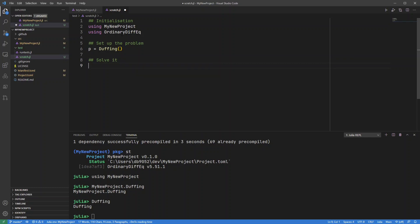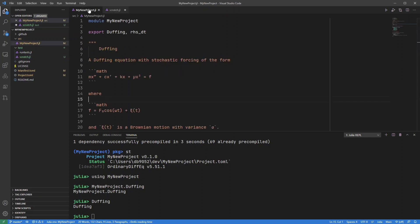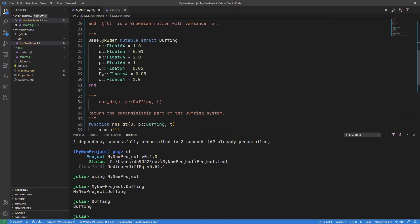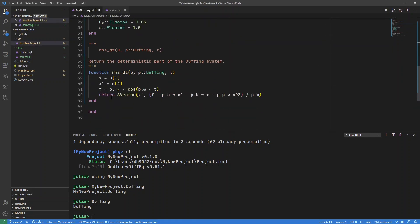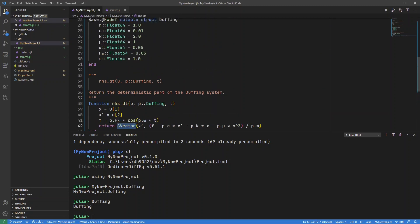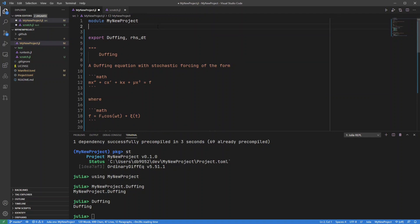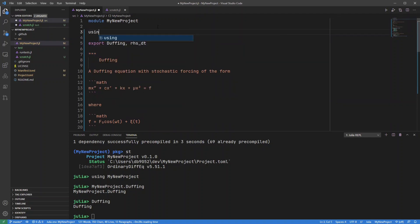So let's set up my problem equals ODE problem. Okay, so in this code I'm actually using static arrays, so here we have s vector, so I've forgotten to add that to this package. I need to add in using